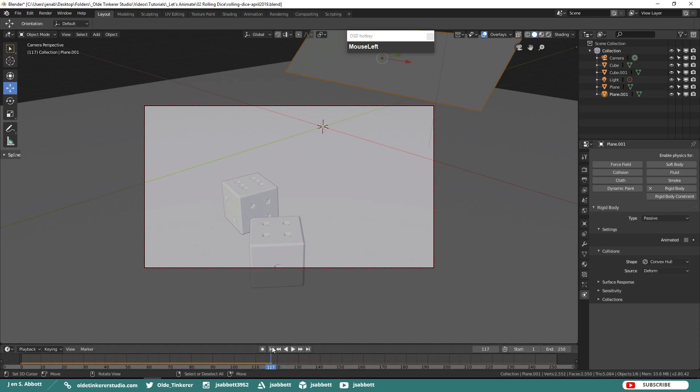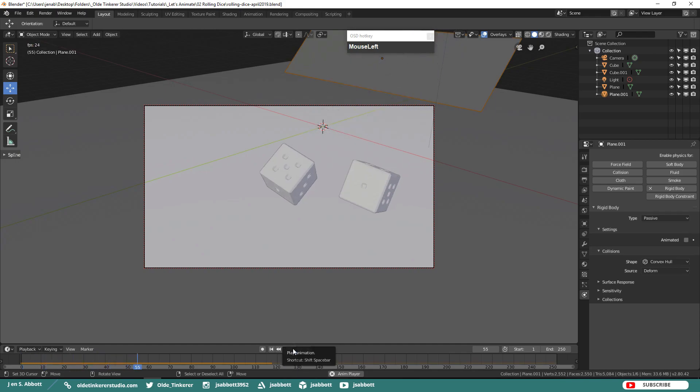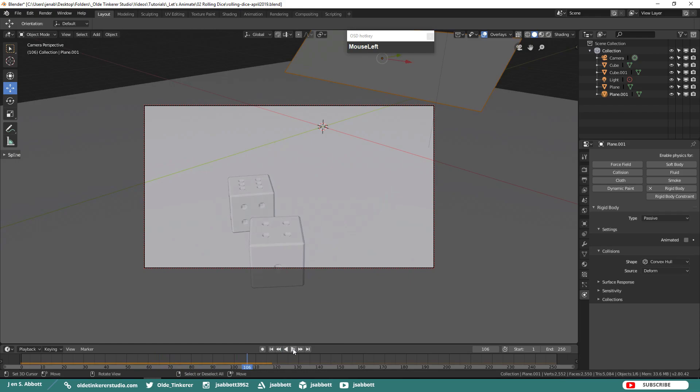As you make adjustments, make sure that you are replaying the animation to make sure everything looks fine. Once you have everything set up and you have the shot that you want,